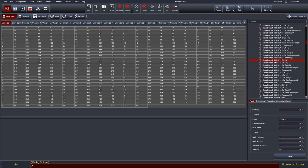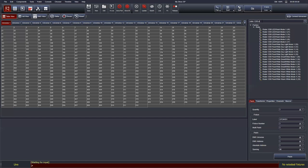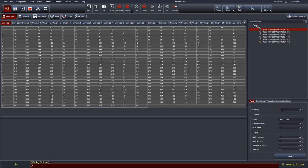A much better way to work with the patch is to search for the fixture you'd like — just start typing. For example, searching 'Robin 1200 LED wash' filters down to matching fixtures. Each fixture typically has several modes named as the manufacturer sets them, such as mode 1 through 6. Single-clicking highlights your selection. At the bottom of the screen, the patch tab lets you define settings — the quantity is how many fixtures to patch in a single instance.